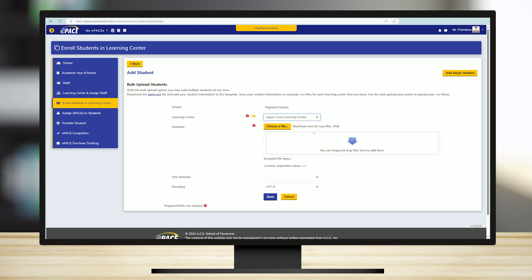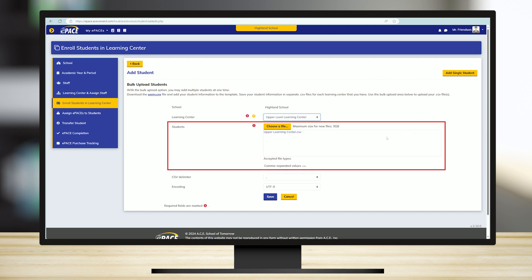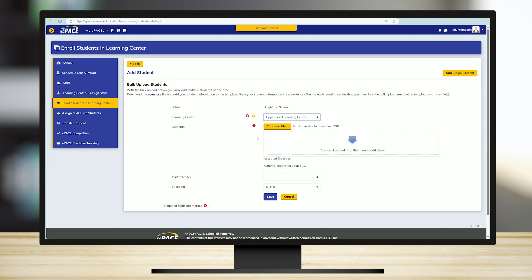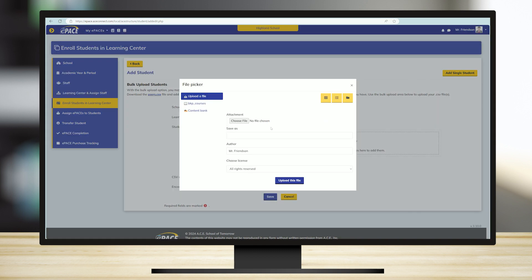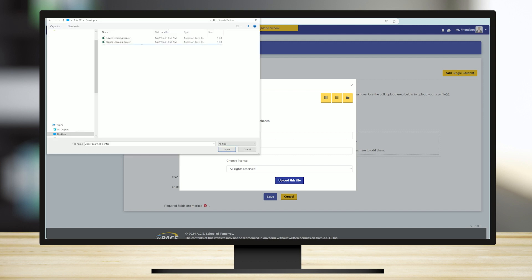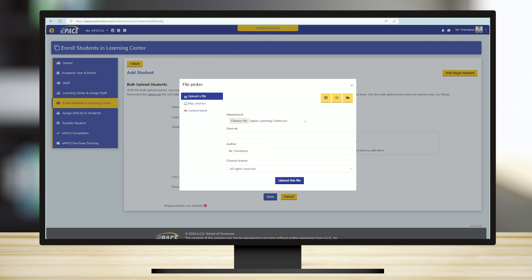Upload your spreadsheet to ePace by dragging it into the drop zone provided. Alternately, select the Choose a File option. Make sure Upload a File is selected and click on Choose File. Browse to locate your spreadsheet, click Open, and then select Upload this File.